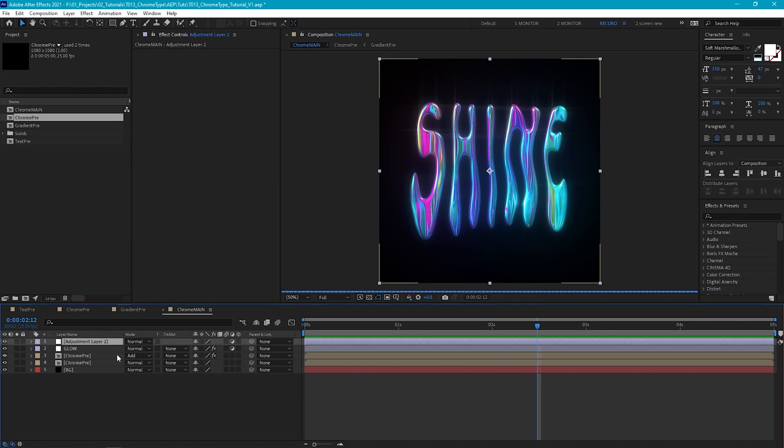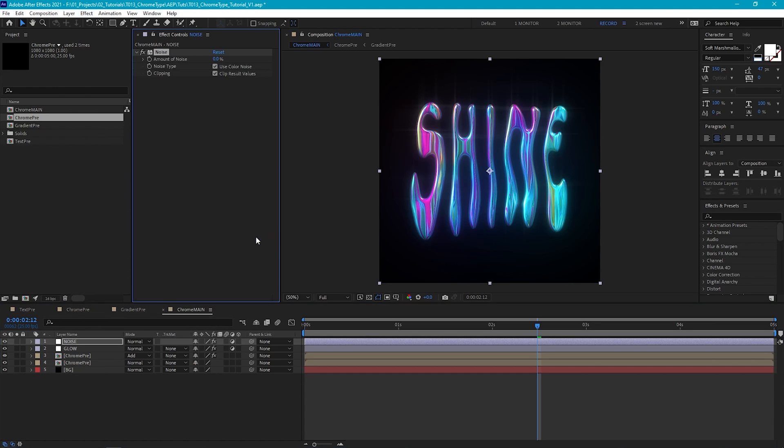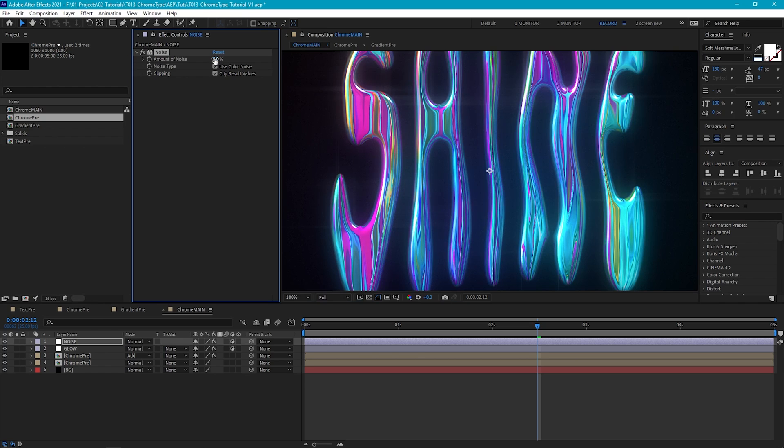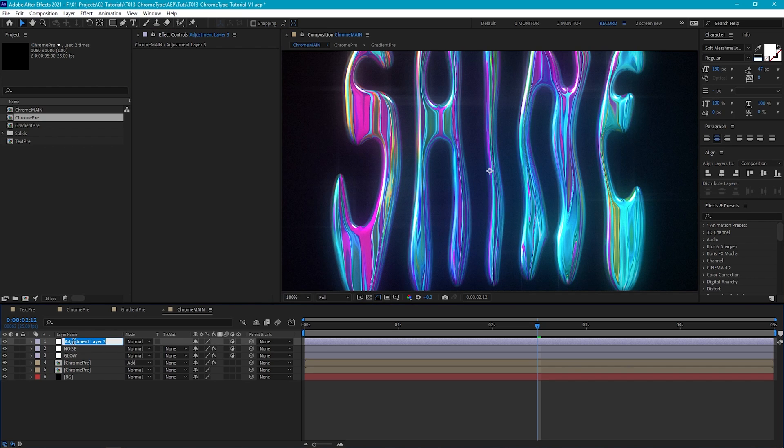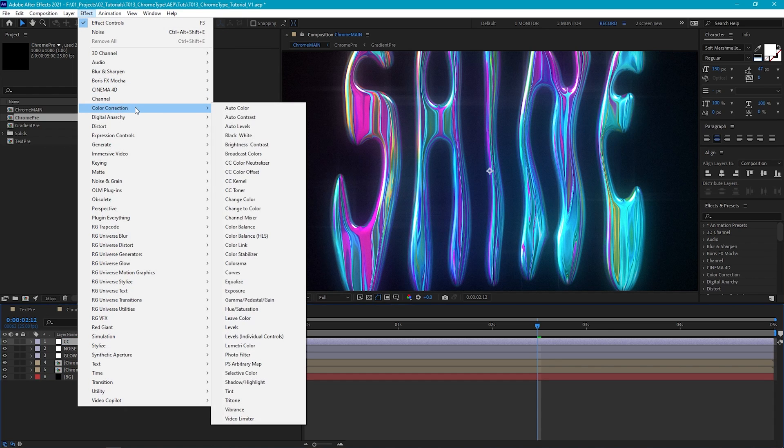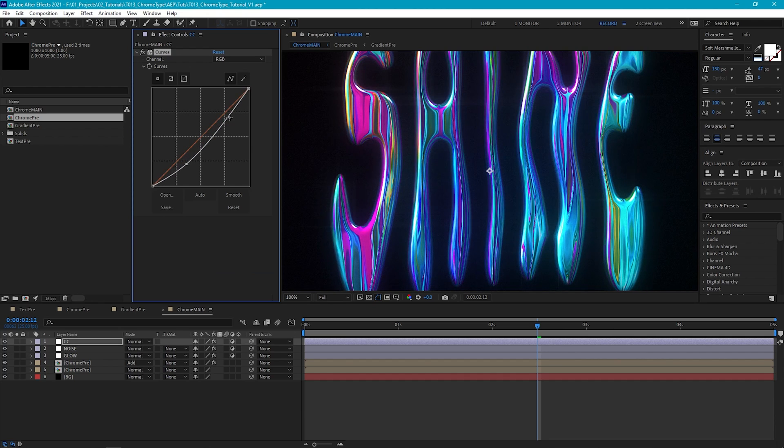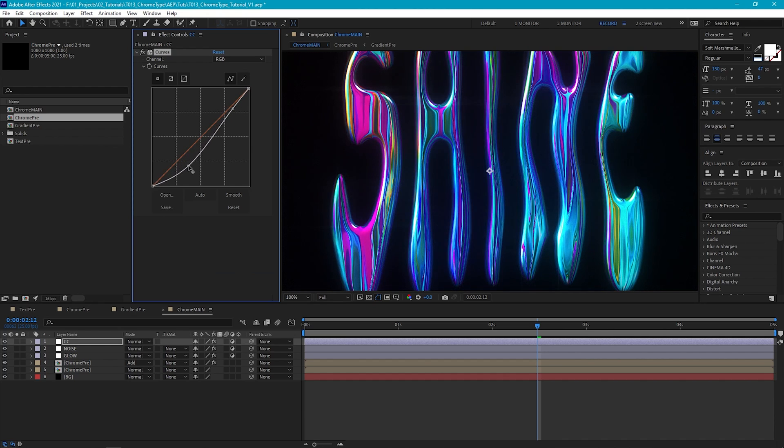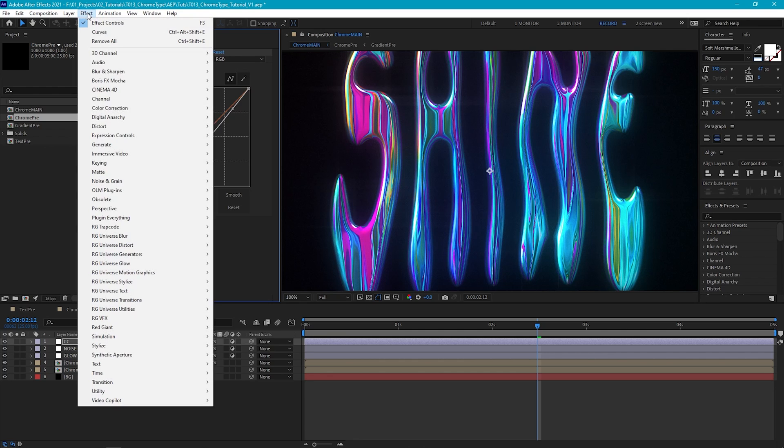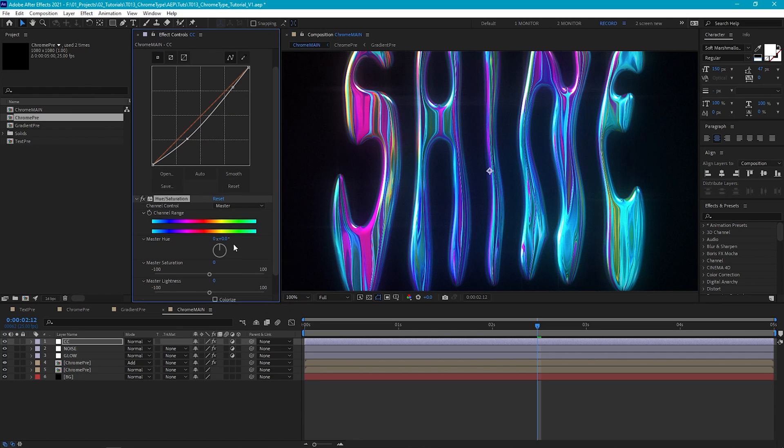Next I'm just going to add some noise. So we'll create a new adjustment layer. And then add a noise effect. And we'll just set this to around 5%. And finally let's just do a slight bit of colour correction. So I'll create another new adjustment layer. And we'll add a Curves. And I'm just going to bring everything down a little bit so it's not quite so bright. And then I'm going to add a Hue and Saturation effect. Just to Tweet the Hue so it's a little bit more blue.